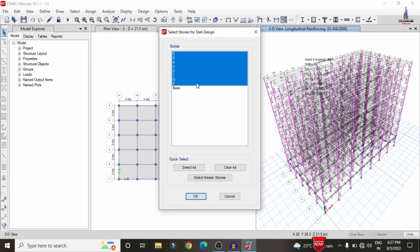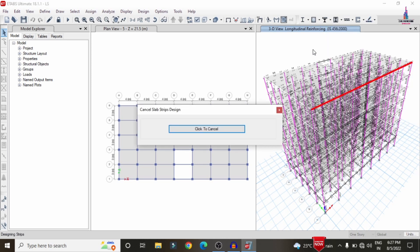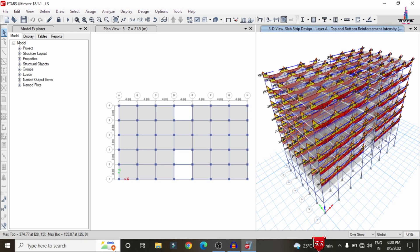Select stories 1 through 6 and click OK. Then go to Slab Design > Start Design/Check. This initiates the design check for all slab sections — Slabs 1 through 6 — per IS 456:2000. After completion, the reinforcement distribution diagram is displayed for each slab section. Save the model at this stage.